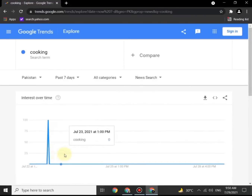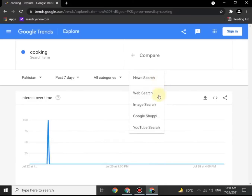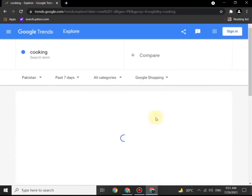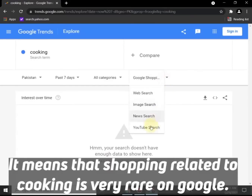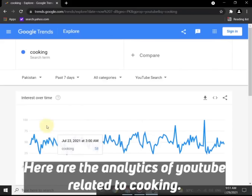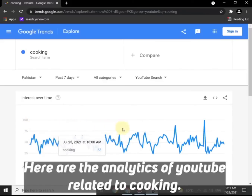Once you click the search bar drop-down menu, click on Google Shopping. You can see there is not enough data — it means that shopping-related search is not that common. Now see the cooking-related analytics here.